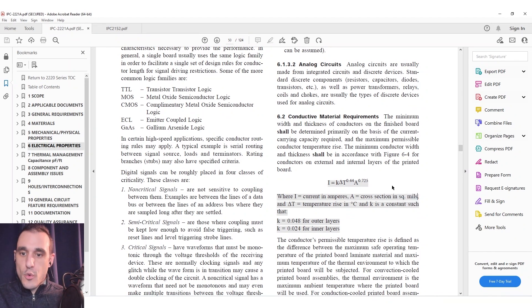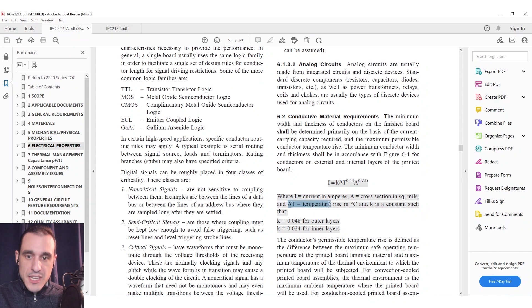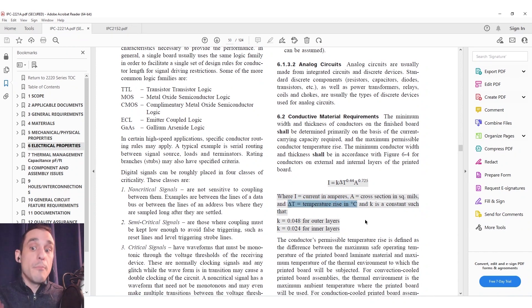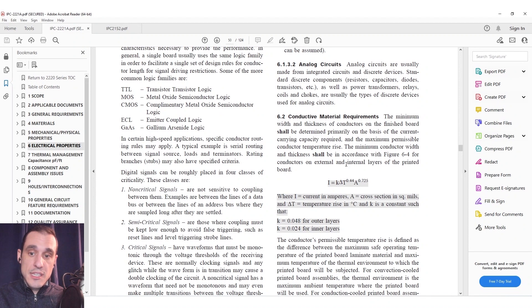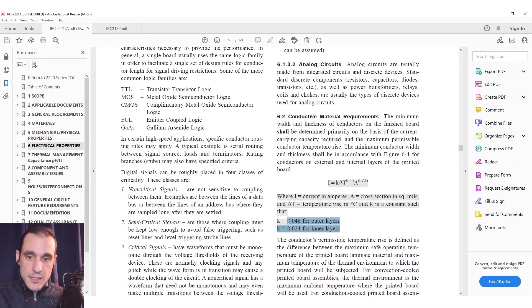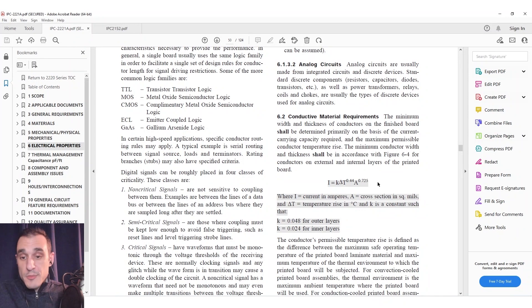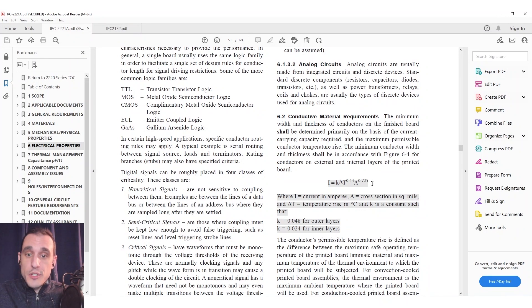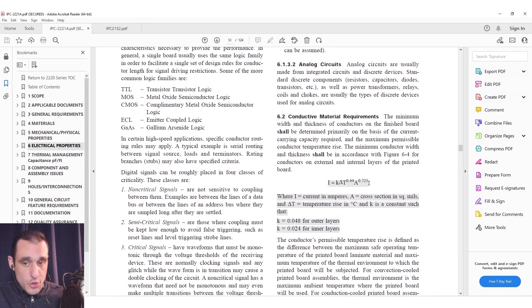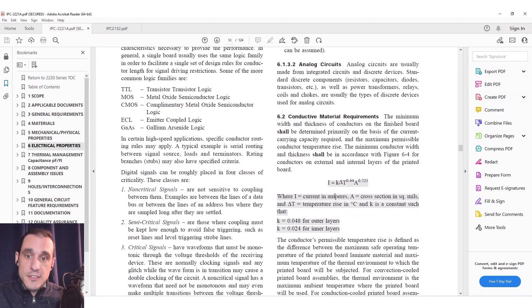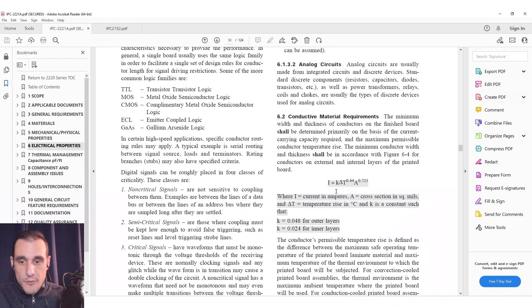This area is in square mils and of course this temperature rise is the rise above ambient in degree C and then this K here is a constant and so it depends if you're on outer layers or inner layers. So here's the two values 0.048 and 0.024. This particular formula could be used to predict temperature rise in a trace as long as you know the area and the current that's being supplied to it.